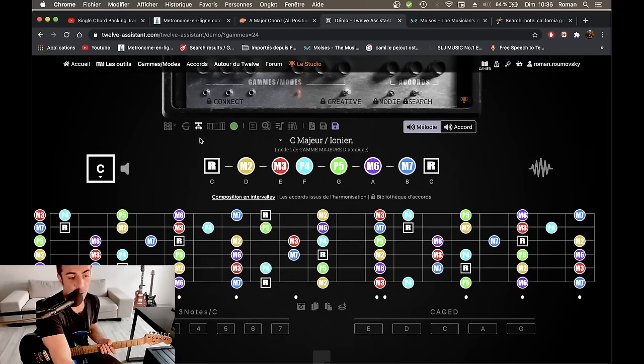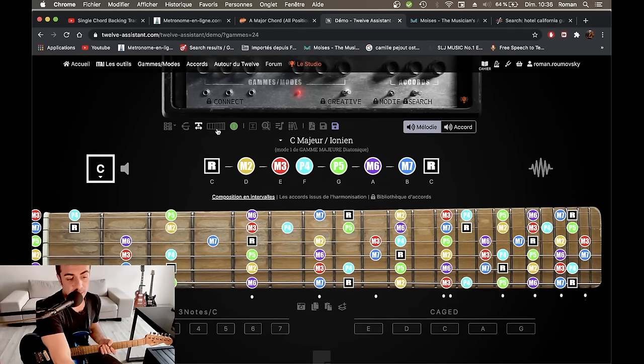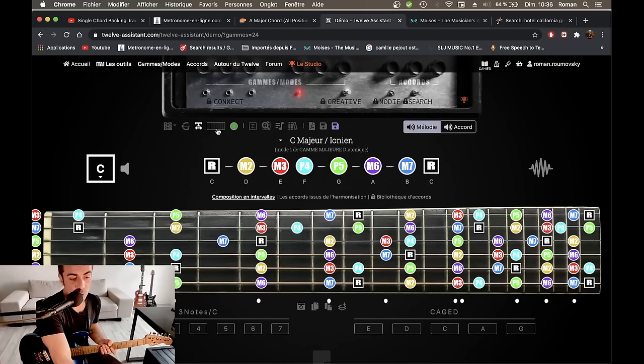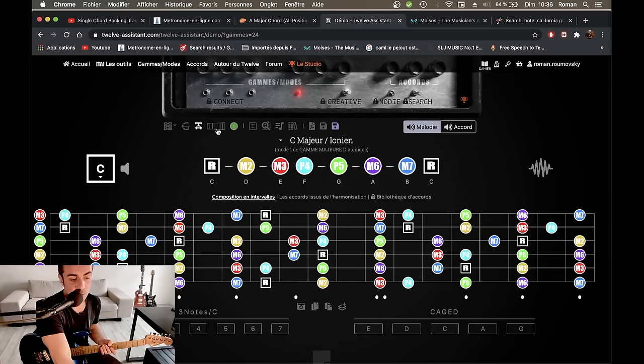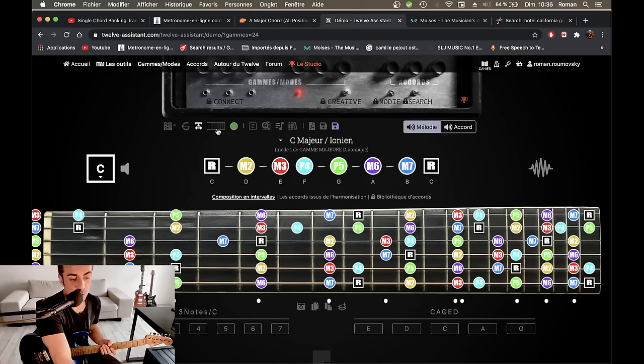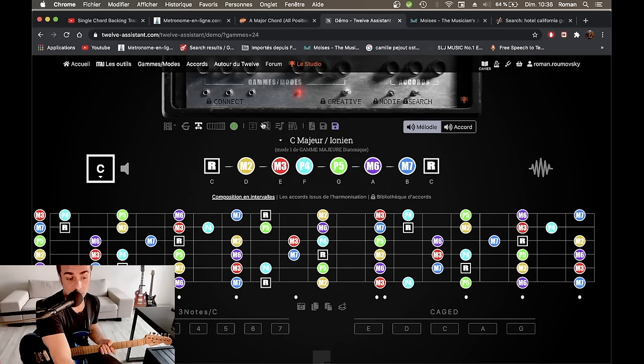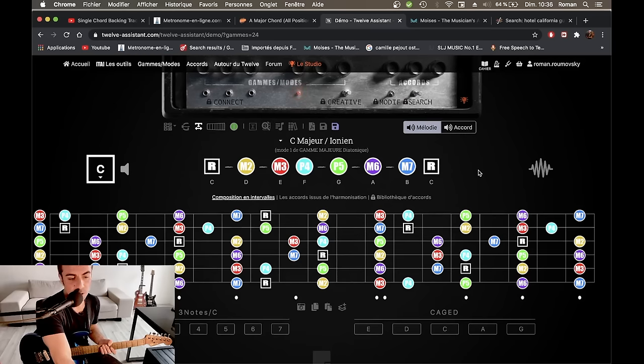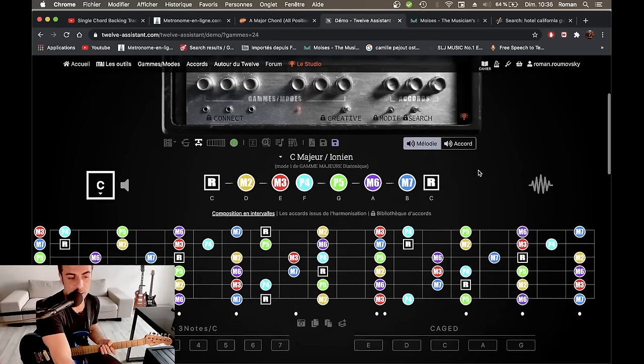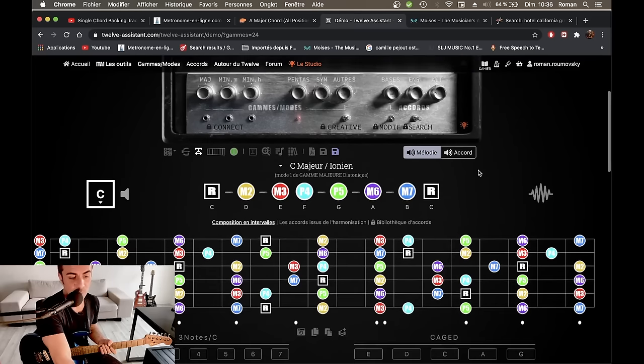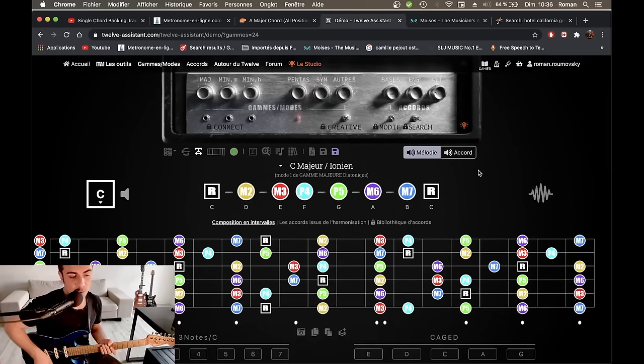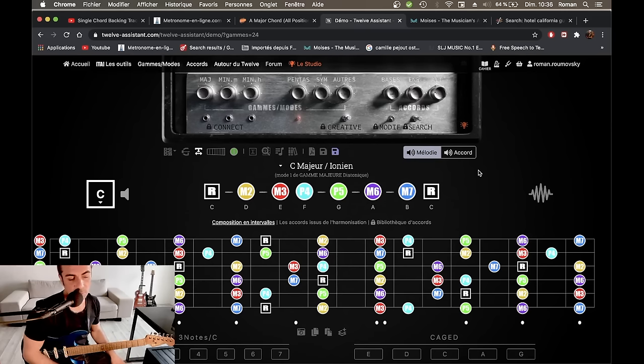Donc, on peut bien sûr changer l'interface du manche. Ça, c'est un petit peu au choix. Moi, j'aime bien soit comme ça, soit comme ça. On peut également zoomer. Il y a plein de fonctionnalités. Et en tout cas, je vous encourage vraiment à créer un compte déjà gratuit pour voir un petit peu ce que vous pourriez en retirer, déjà.